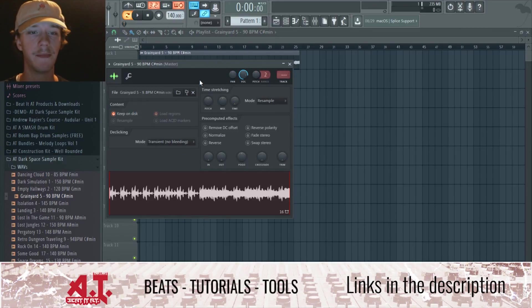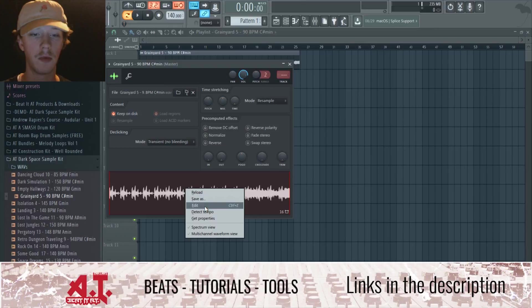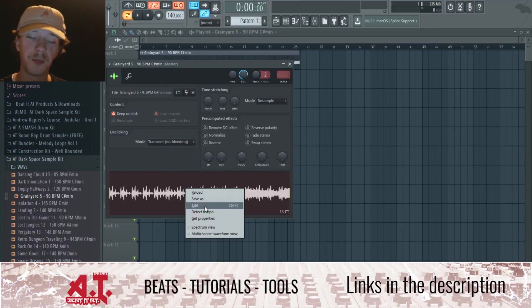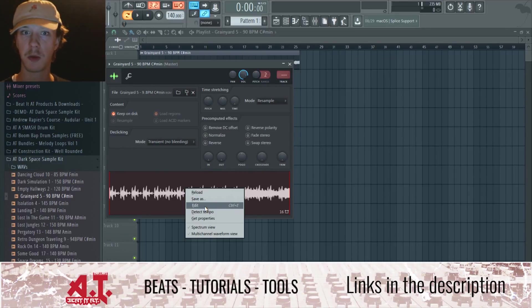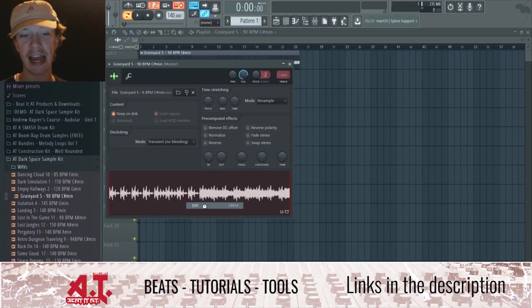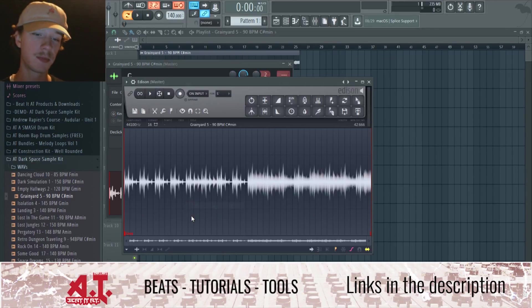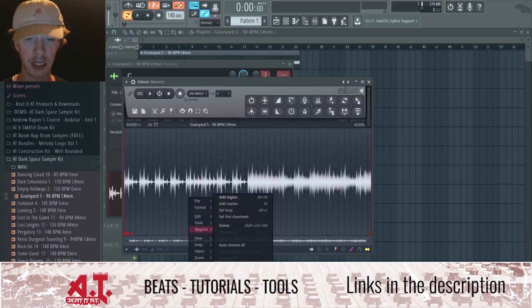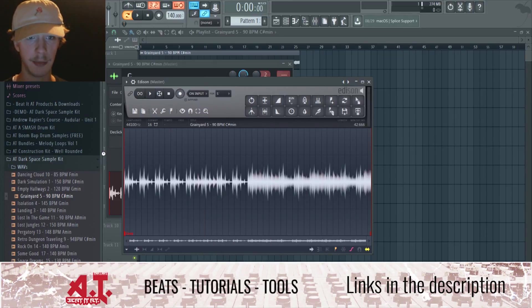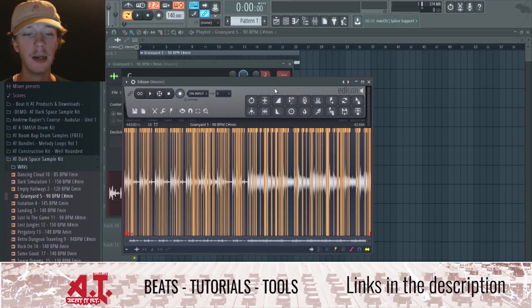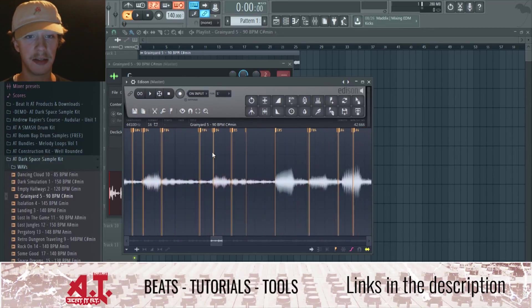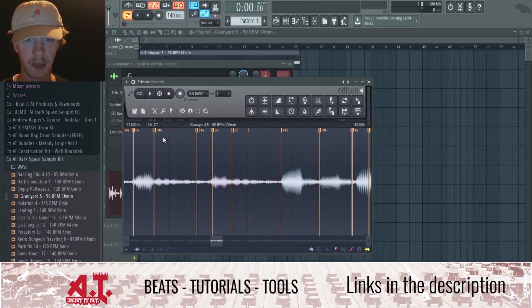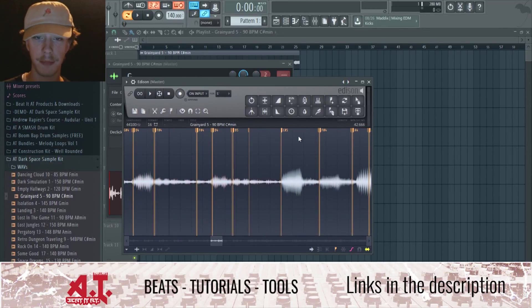One way of doing it just inside FL Studio without any third-party plugins, we could do Edit, go to Regions, Detect Pitch Regions.